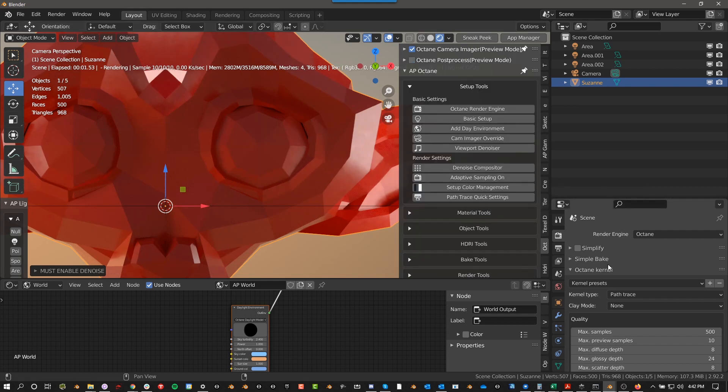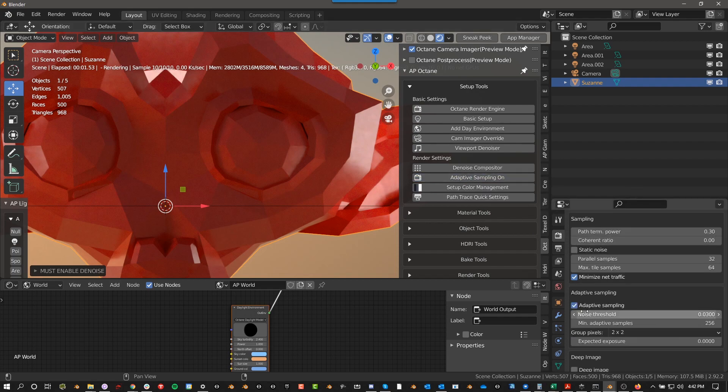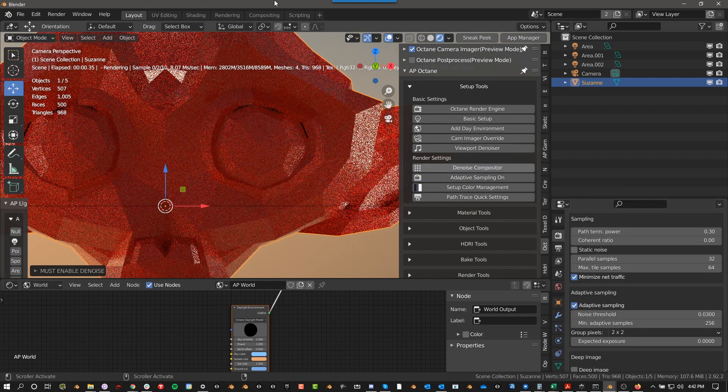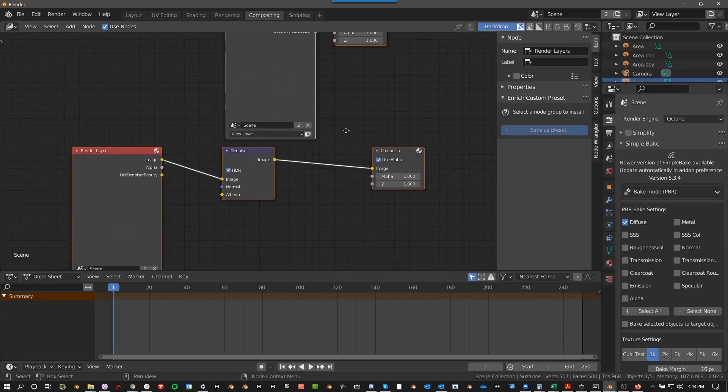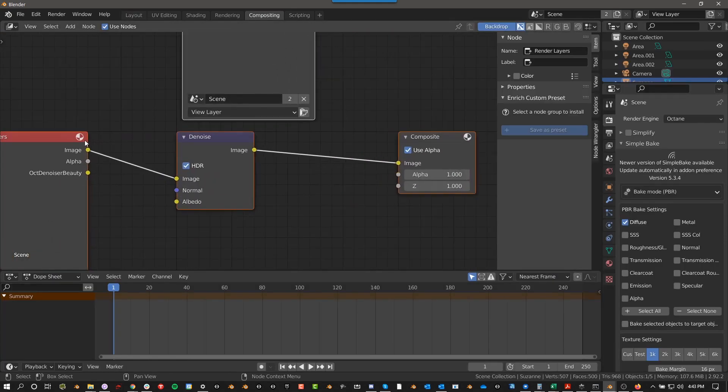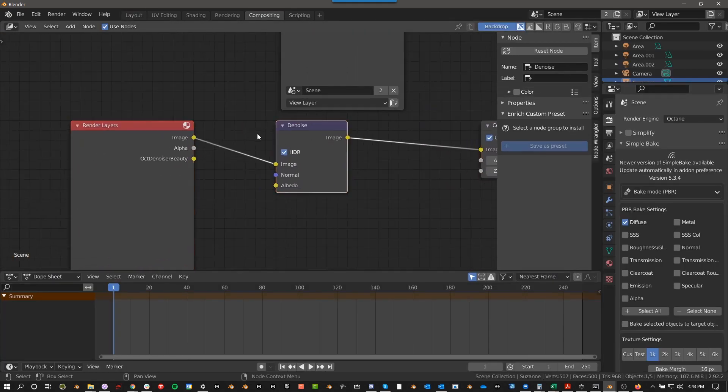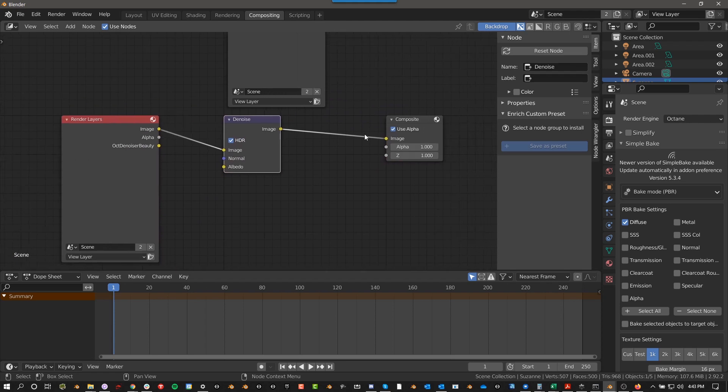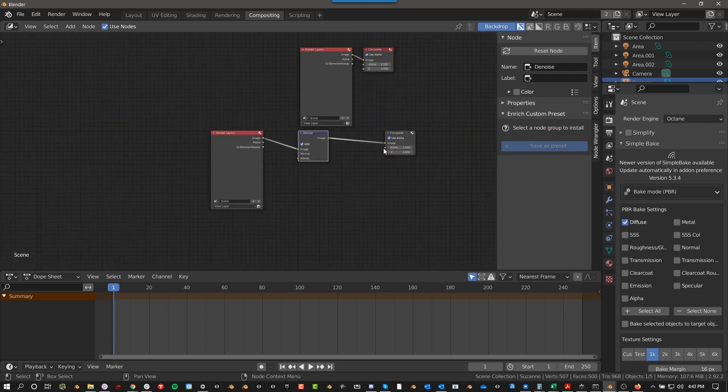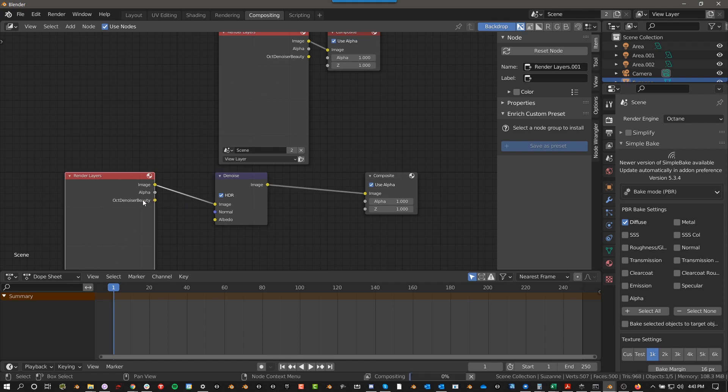Adaptive Sampling On. All that does is Adaptive Sampling On. It just turns this on. Denoise Compositor. This is kind of an old way. I need to update this, to be honest. But it basically just adds the Blender default denoise to the compositor.